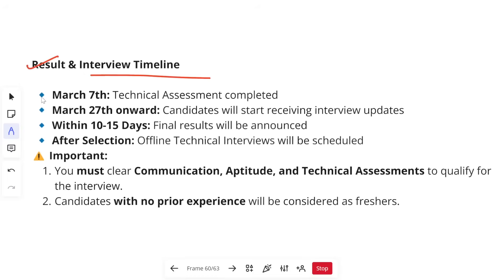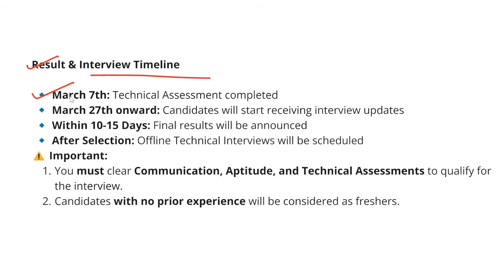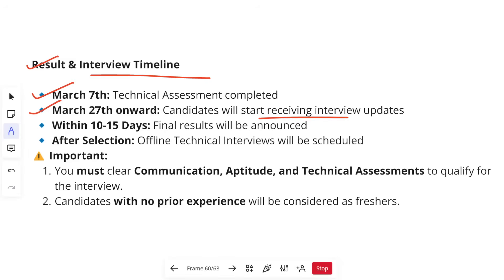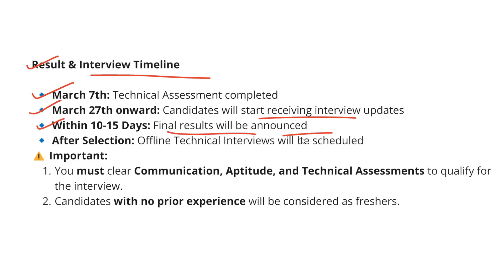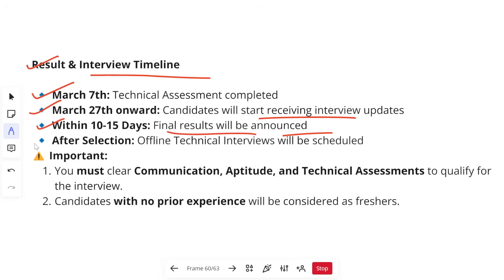Regarding results and interview timelines: the technical assessments are completed as of today, 7th March. From 27th March onwards, candidates will start receiving their interview updates, and within 10 to 15 days, final results will be announced. Many of you will start getting emails for your next rounds — which will be interviews. Keep checking your emails regularly. I will also be posting more content related to your interview preparation, so make sure to subscribe to the channel.